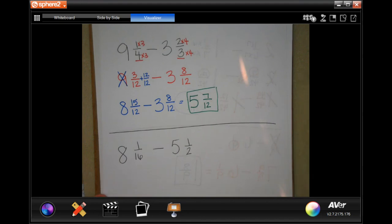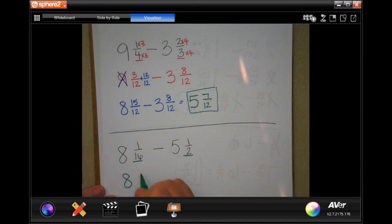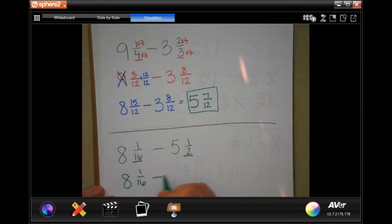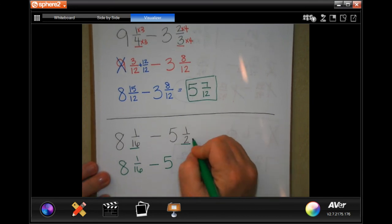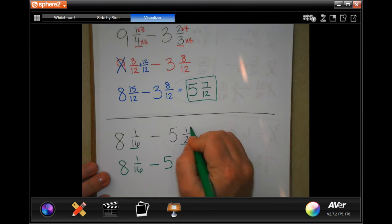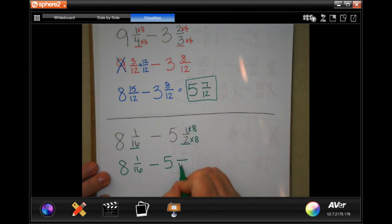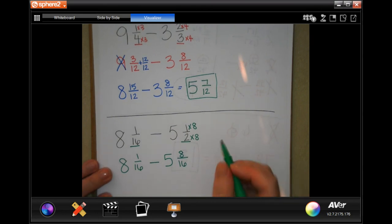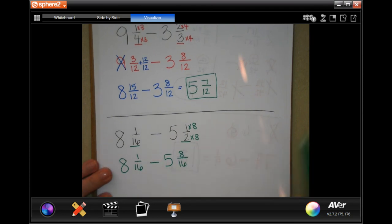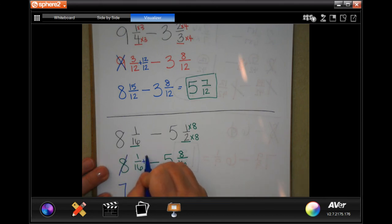Our common denominator is going to be 16. So I'm going to rewrite it. That one stays the same because it's already 16. Our whole number stays the same until we borrow. The two — I had to multiply by eight to get to 16, so I have to multiply the top by eight, which gives me eight. One cannot take away eight, so I'm going to borrow one and add on 16 over 16 because that's my common denominator.